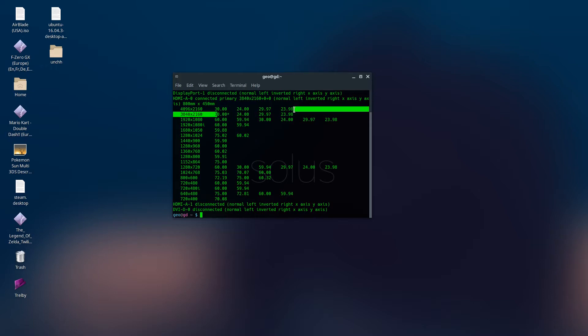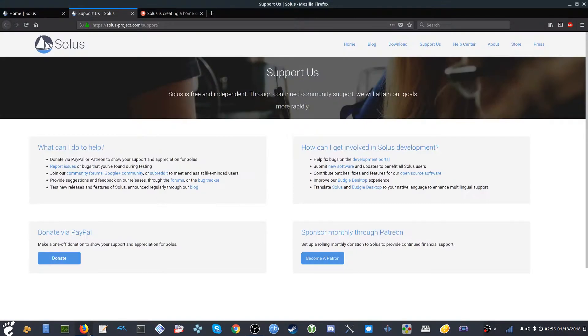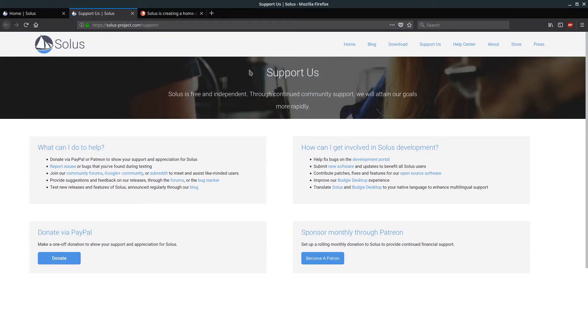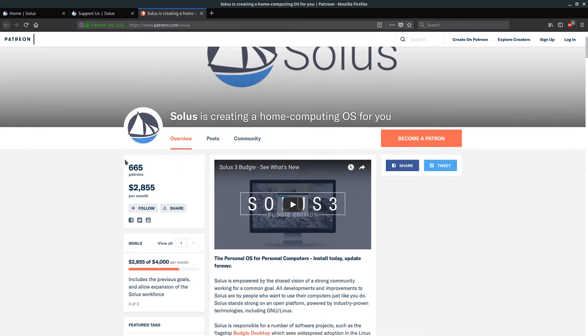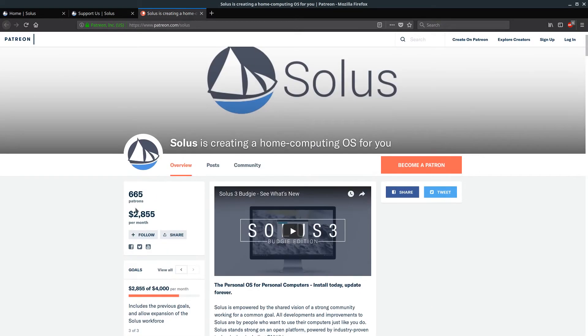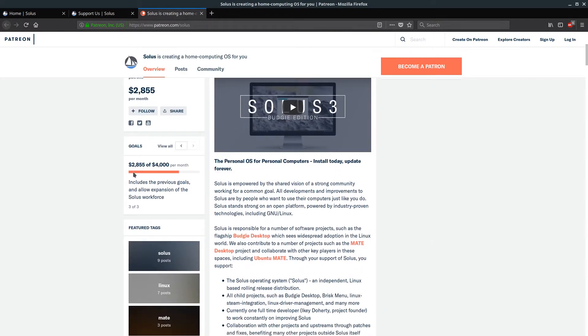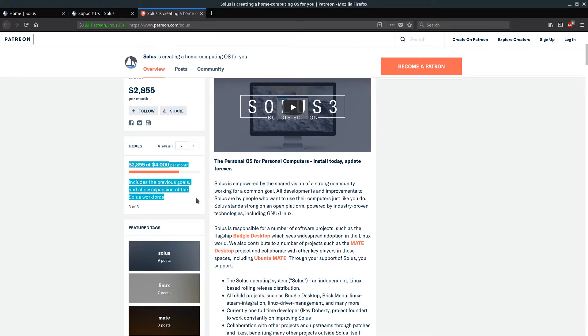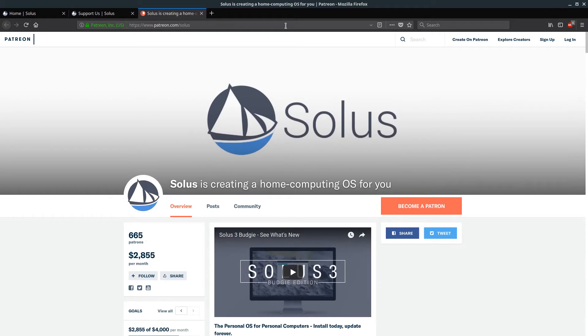But that's a whole other story there. Yeah, other than that, I definitely recommend you guys become a patron of Solus, help them support. Right now they have a goal to move up to $4,000 to expand their workforce.